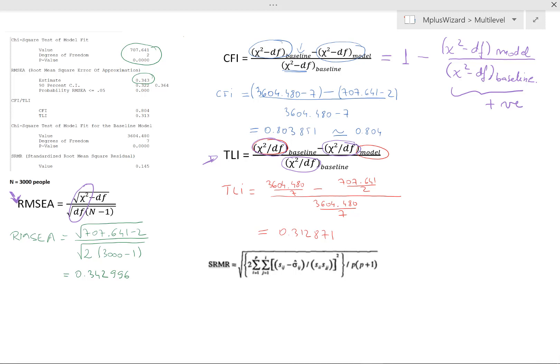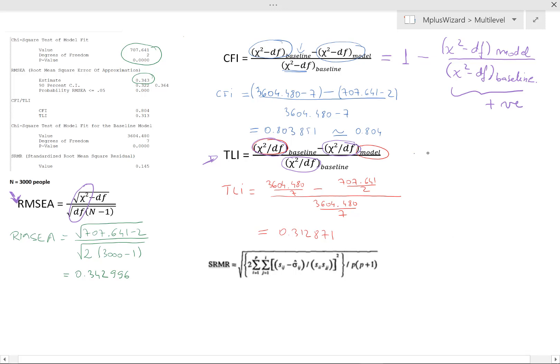This is not the case for the TLI, so for the TLI you don't have such constraints, and this is why the TLI can sometimes go negative, or it can certainly be bigger than one. It's a non-normed fit index, whereas the CFI is a normed fit index.